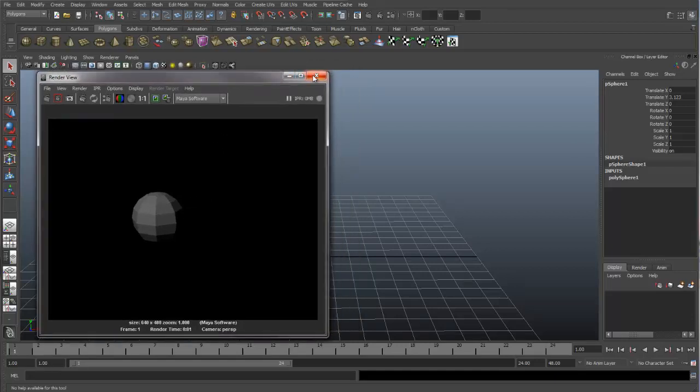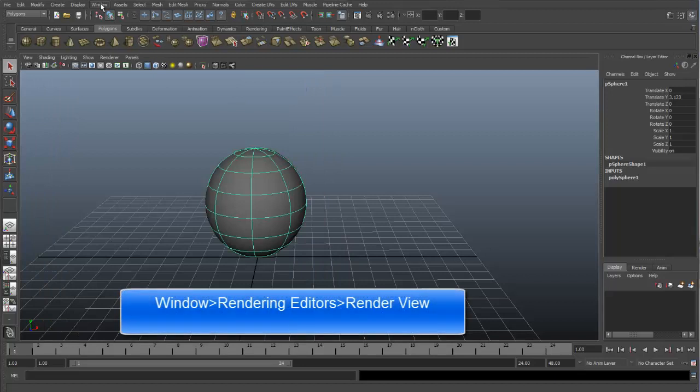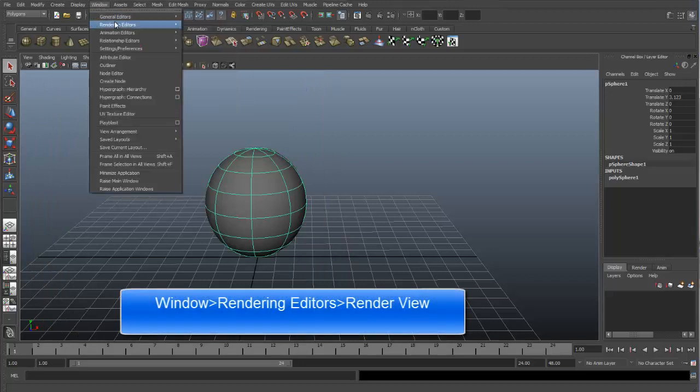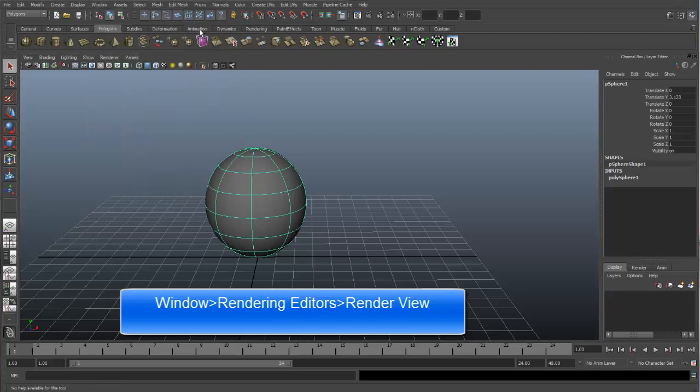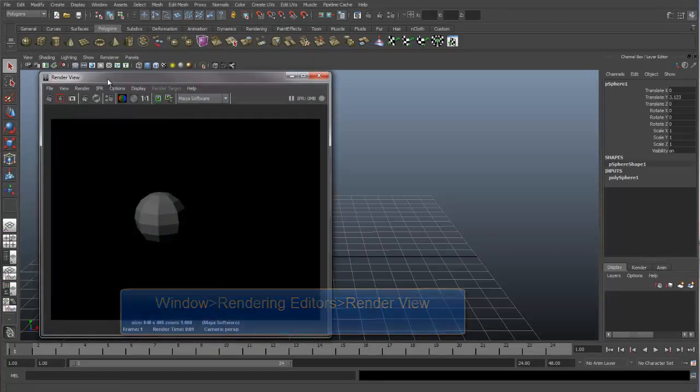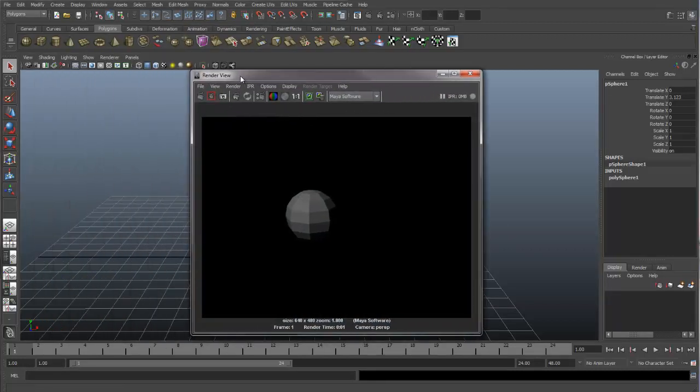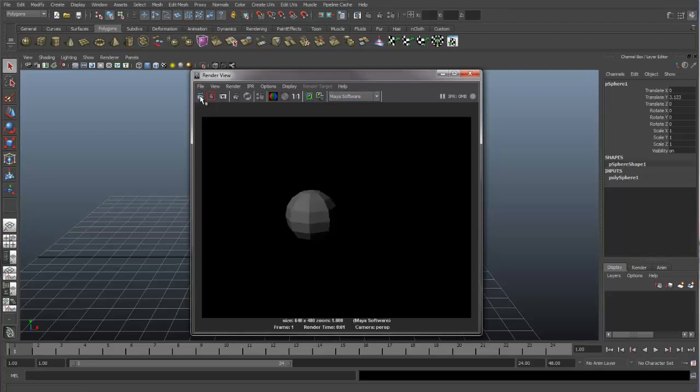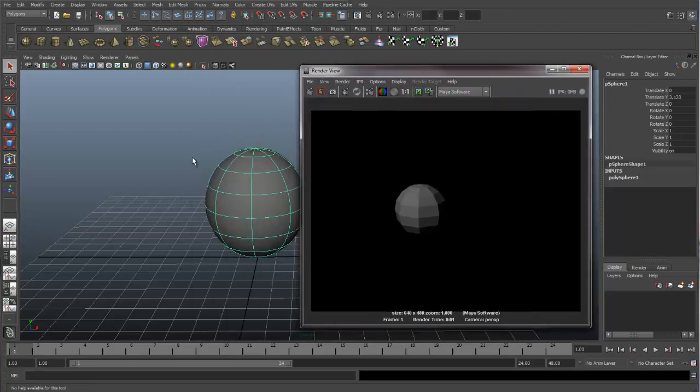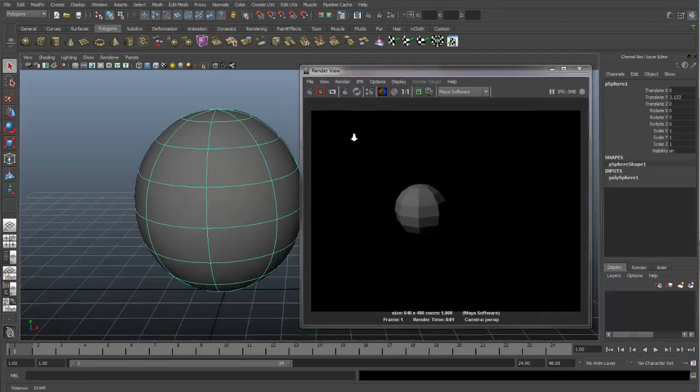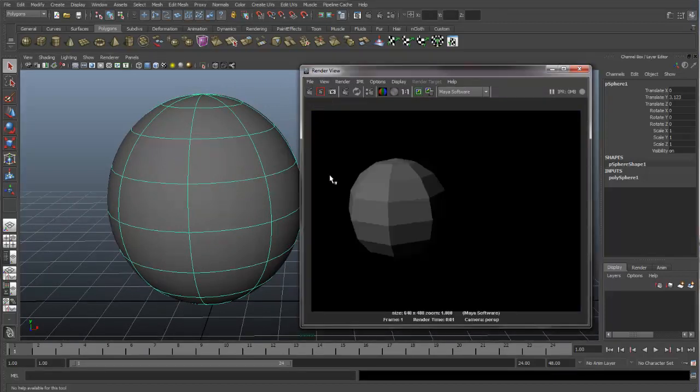Another way that you can access the Render View is by going up to Window, Rendering Editors, and Render View. And when we look at our Render View, we have some icons up here. This first one will redo a render. So if we zoom in on our sphere and then hit this redo, you'll see it updates.